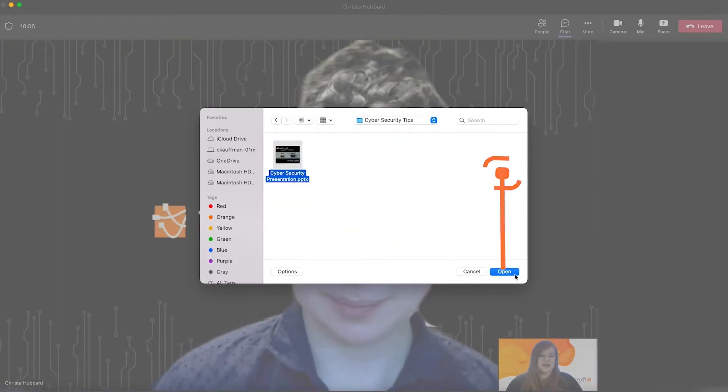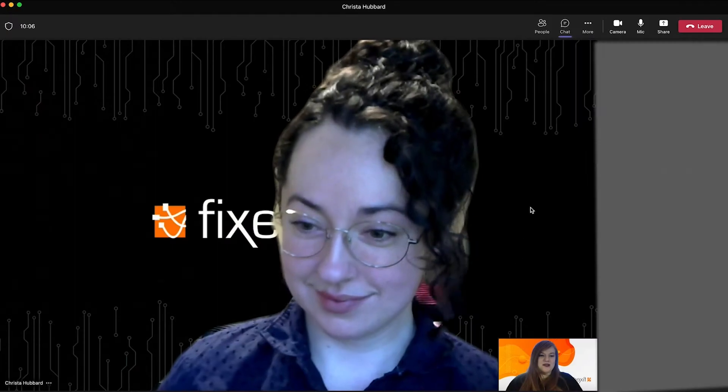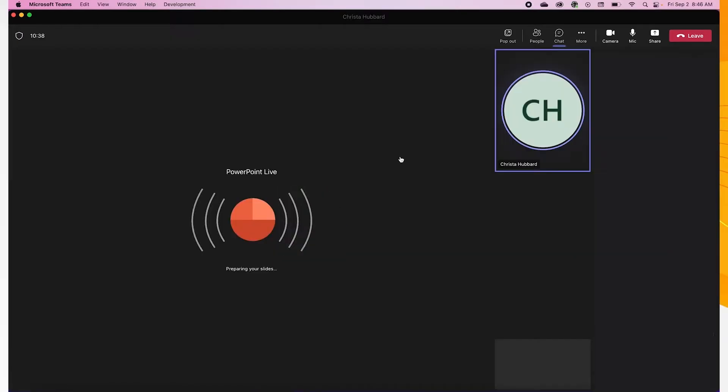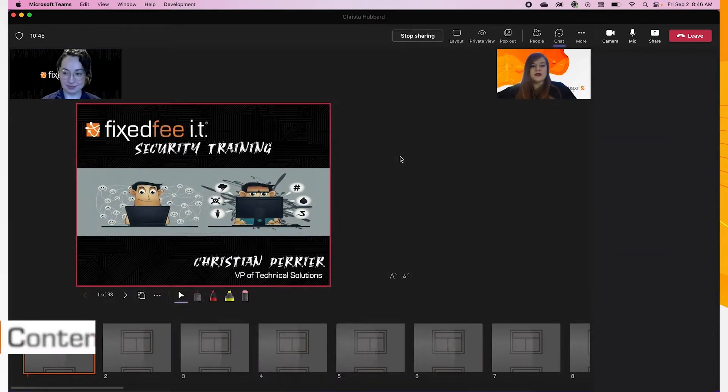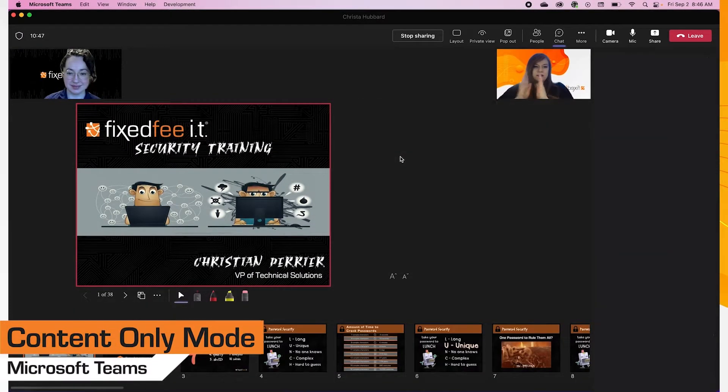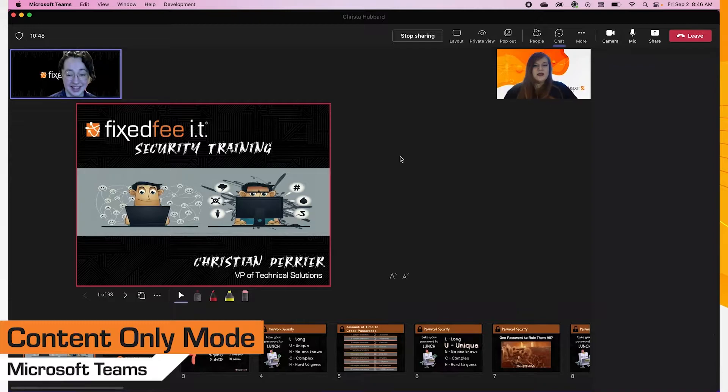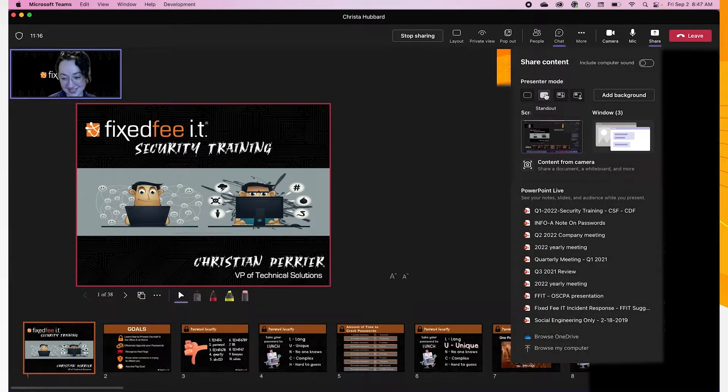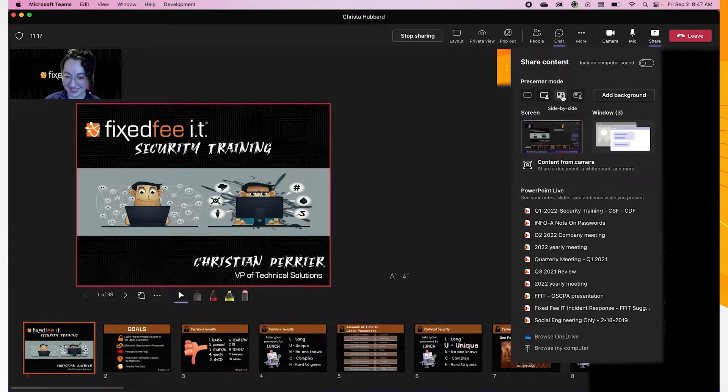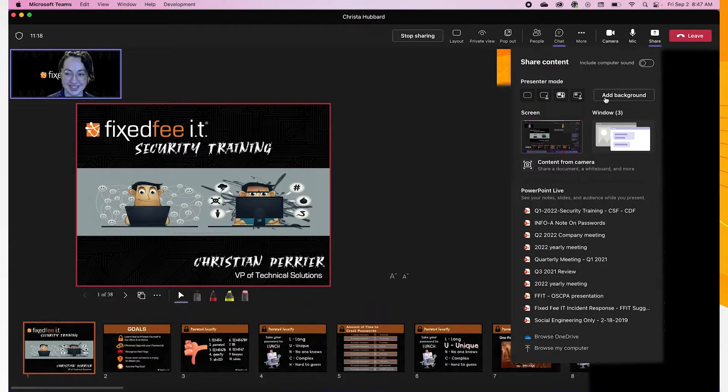Uploading in a meeting will automatically put you in the standard presenter mode. This shows only your content to your audience. From there, there are three more presenter modes you can choose from.